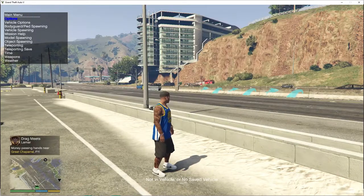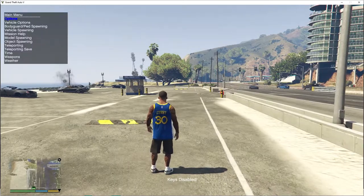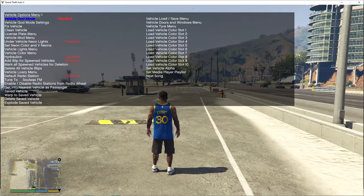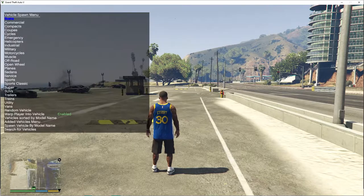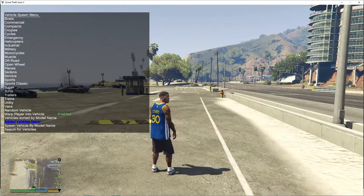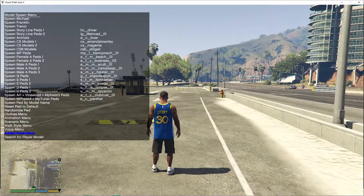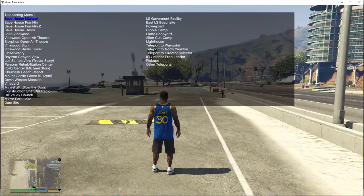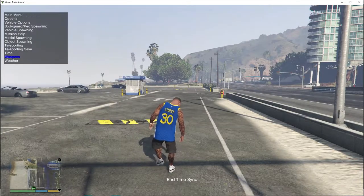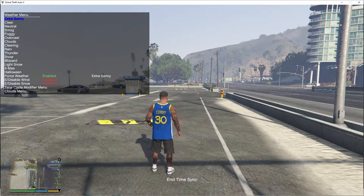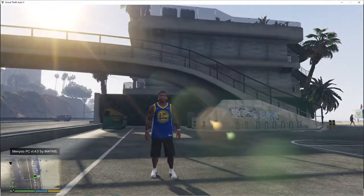Once you've done all your settings you can export them. There's also vehicle stuff across two pages, bodyguard and pet spawning, vehicle spawning — if you have add-on vehicles go into that menu. There's also mission, model spawning, clothes menu, object spawning, teleporting to save time, system time sync, and a weapons menu where you can get all weapons, plus a weather menu.